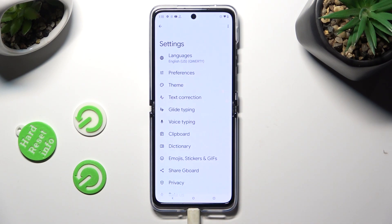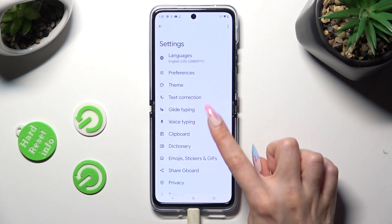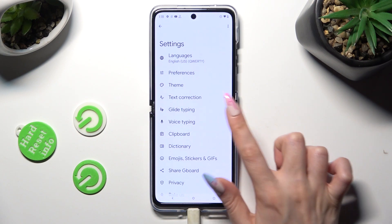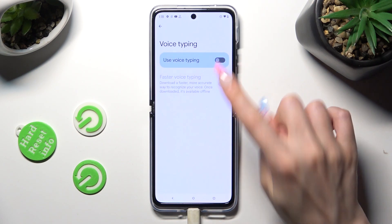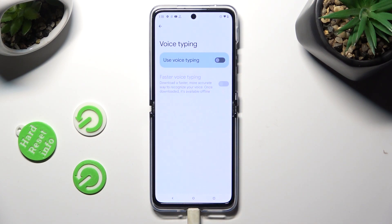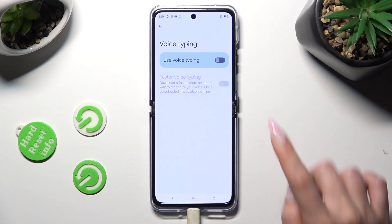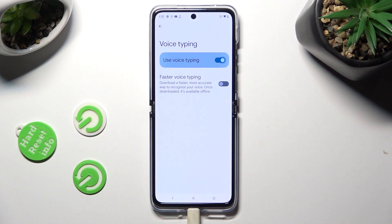Now tap on the voice typing section and click on the gray toggle next to 'Use voice typing' in order to activate it. When you're finished, just go back.